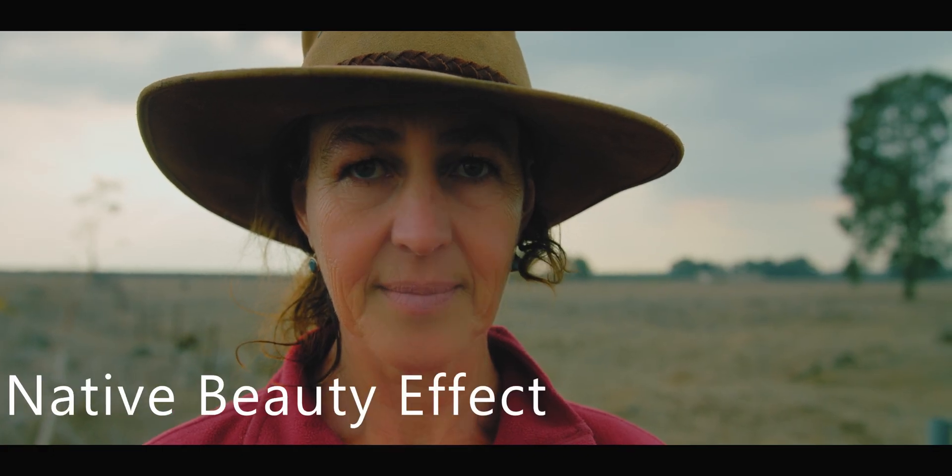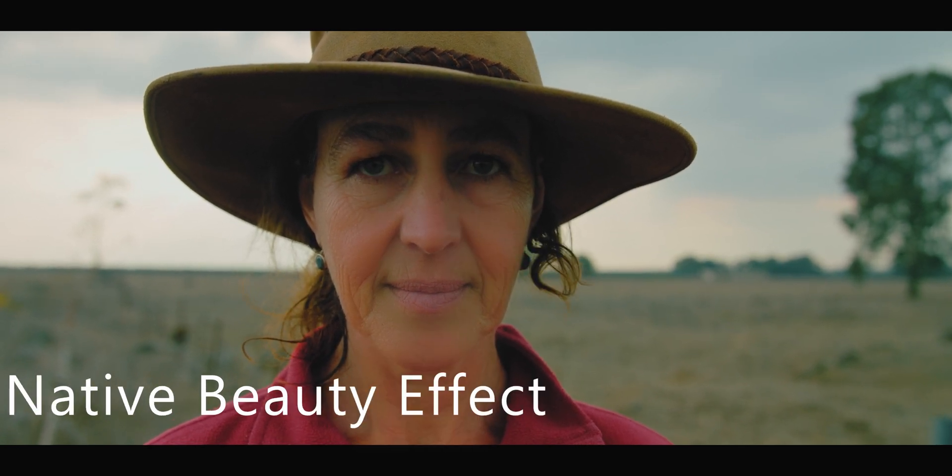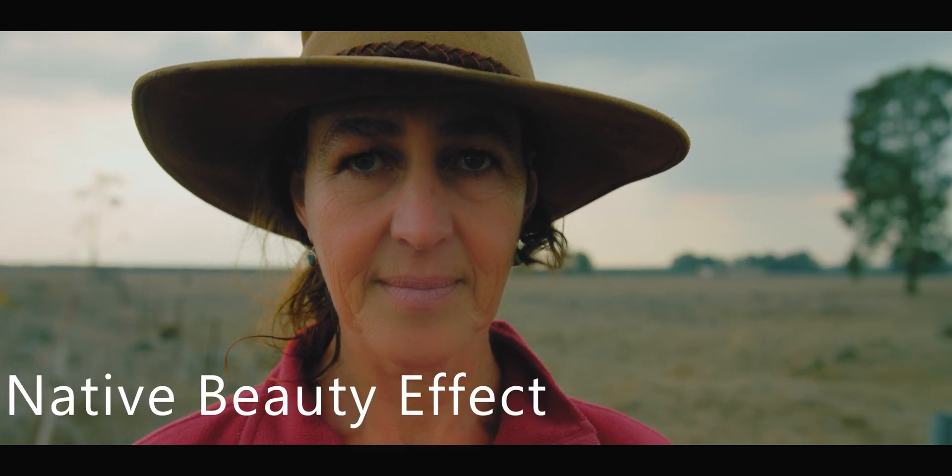That's good. Let's get a quick before and after. And now let's look at Beauty Box's results compared to the native effect.